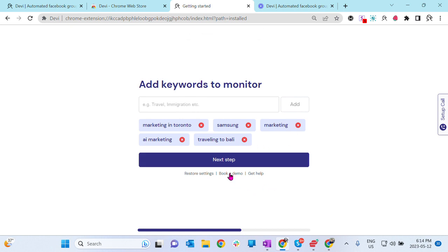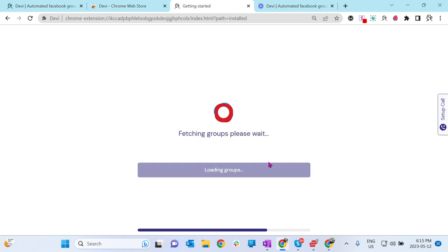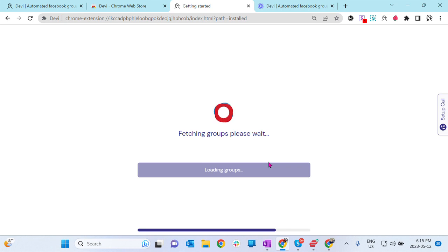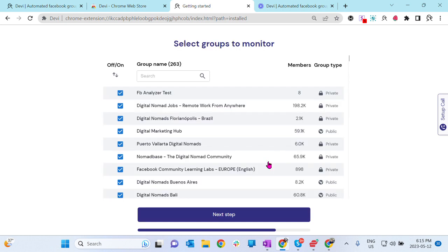Let's go to the next step. Here, Debbie's going to pull, fetch the groups you have already joined. It's going to take a little while, but if you want to join new groups, you need to join them first on facebook.com and then Debbie will show you those groups.